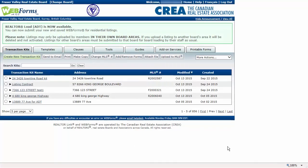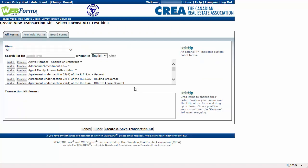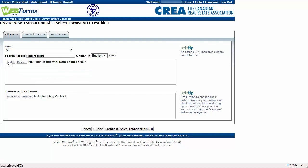First, you'll need to create a transaction kit with a multiple listing contract and, depending on the listing, either an MLS Link Residential Data Input Form or an MLS Link Land Only Data Input Form. Start by clicking on the Create New Transaction Kit button. Enter a transaction kit name and click Next. On the Select Forms screen, locate the Multiple Listing Contract and the MLS Link Residential Data Input Form and add them to your kit. Click Create and Save Transaction Kit.